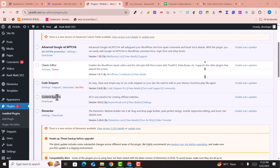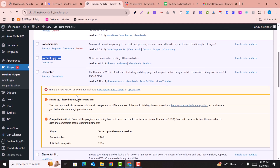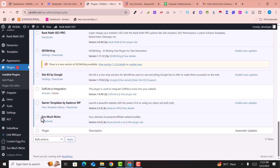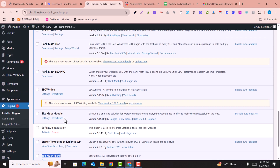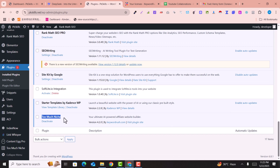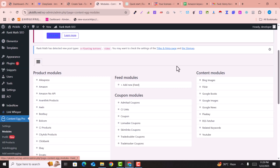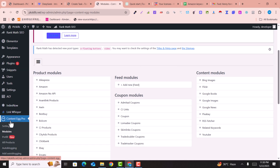To get started, you must have installed the Content Egg Pro plugin into your WordPress dashboard, as well as the Too Much Niche plugin. Links to both plugins are provided in the description. Both plugins should be installed and activated before getting started. Then go into Content Egg Pro, click on Modules, and click on Amazon PA API.